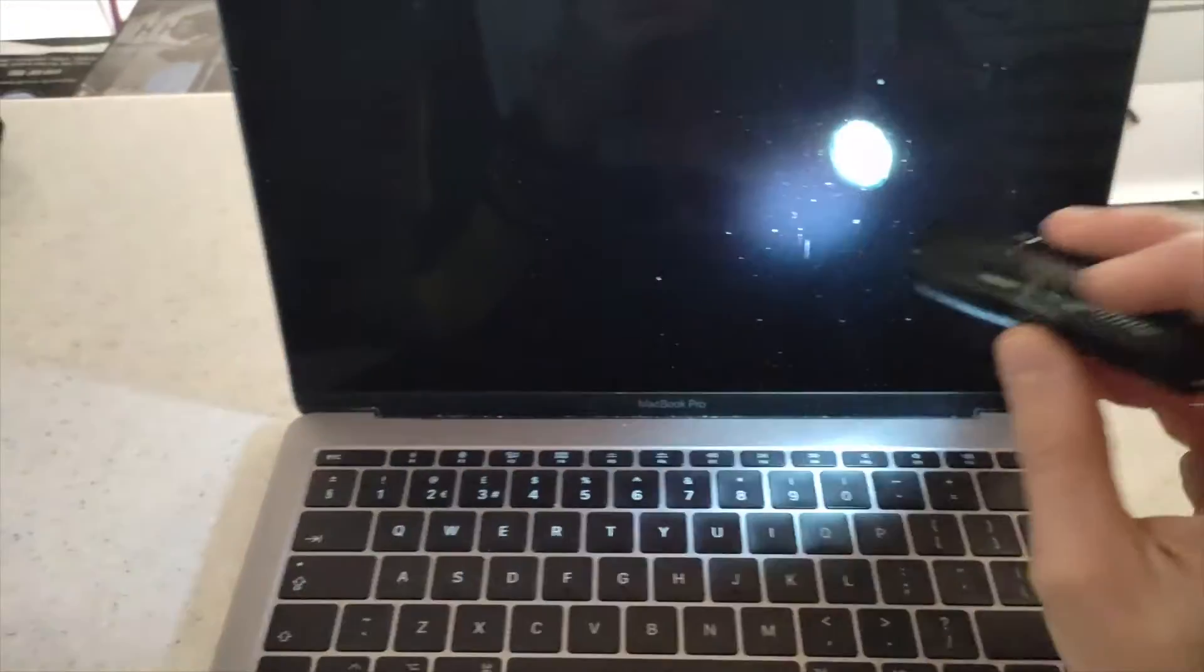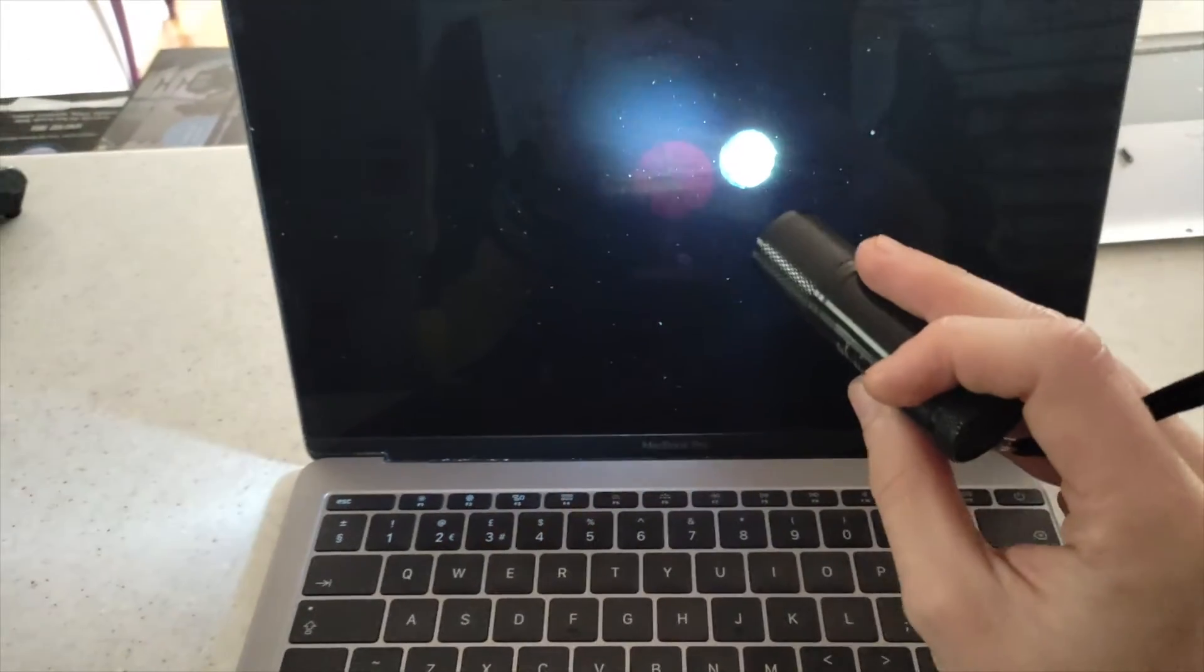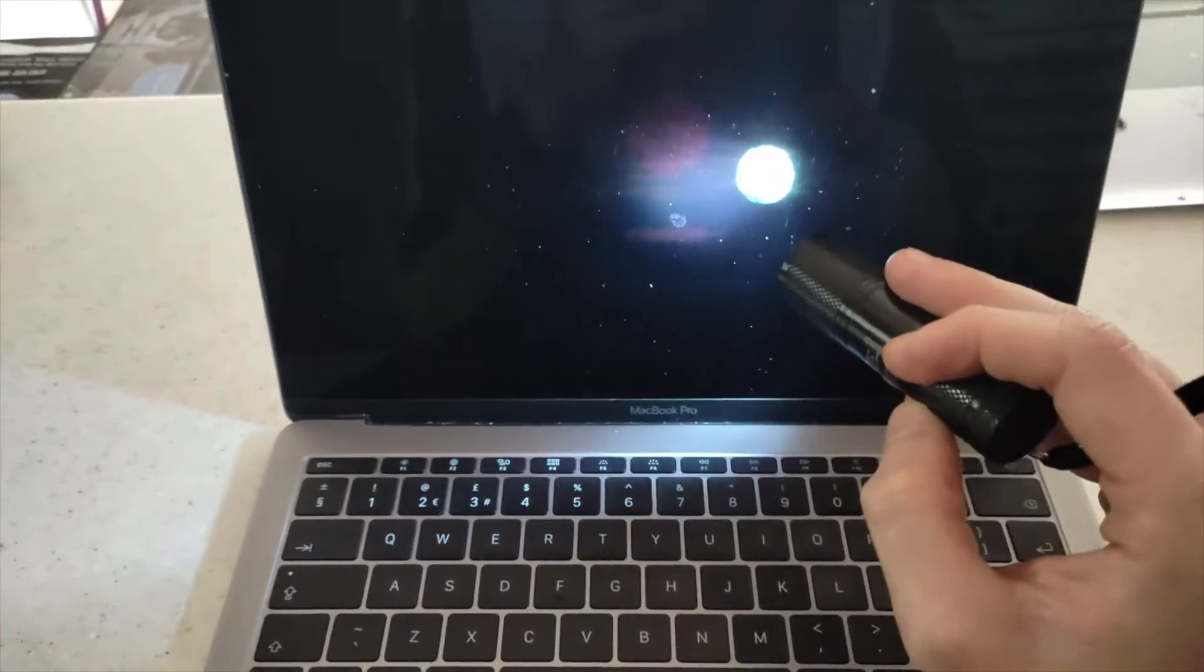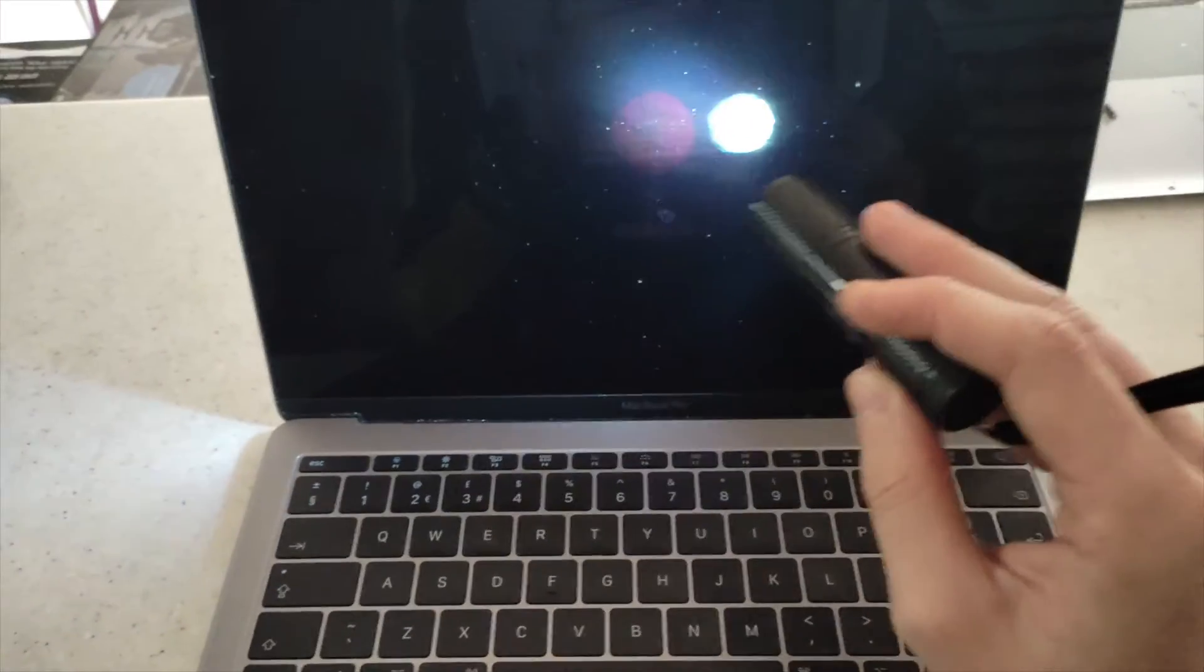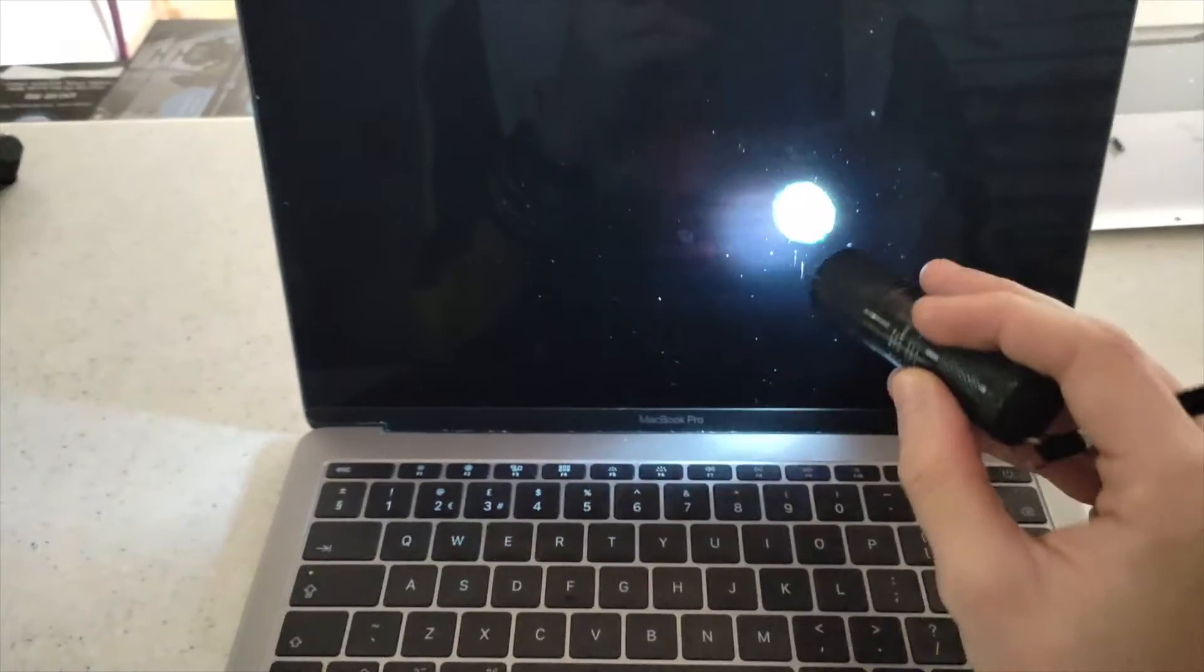And if there's nothing else you can do, just get a torch. Use the light to shine on the actual display and see if you can get any image on the display.